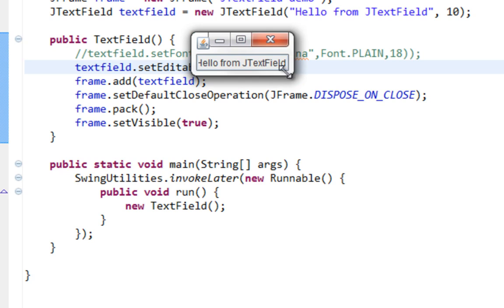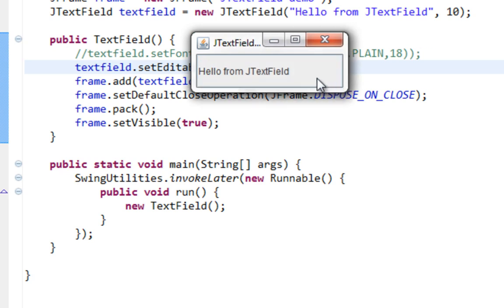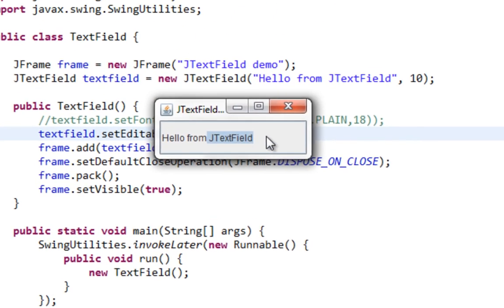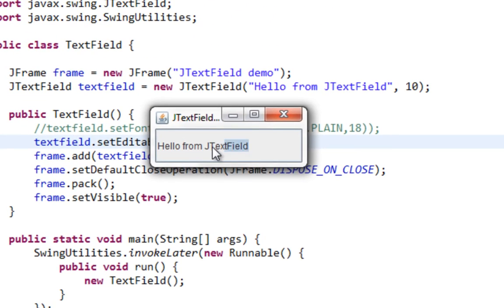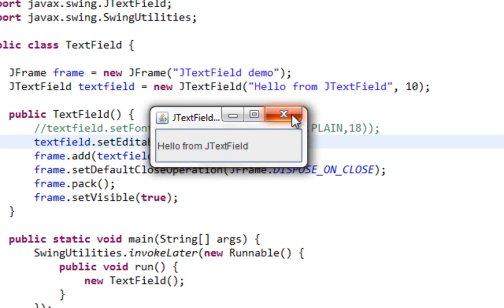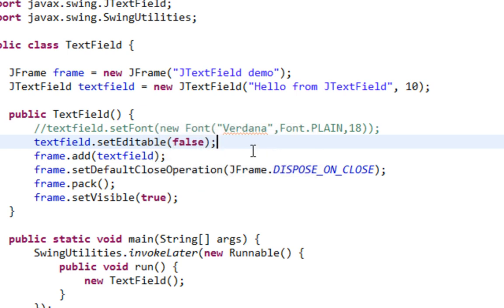And as you can see, I can't add a new text here. But my TextField still can listen for events.